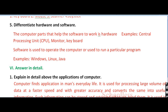Question number 5: differentiate between hardware and software. The computer parts that help the software to work are called hardware — for example, the central processing unit, monitor, and keyboard. Software is used to operate the computer or run a particular program — examples include Windows, Linux, and Java.